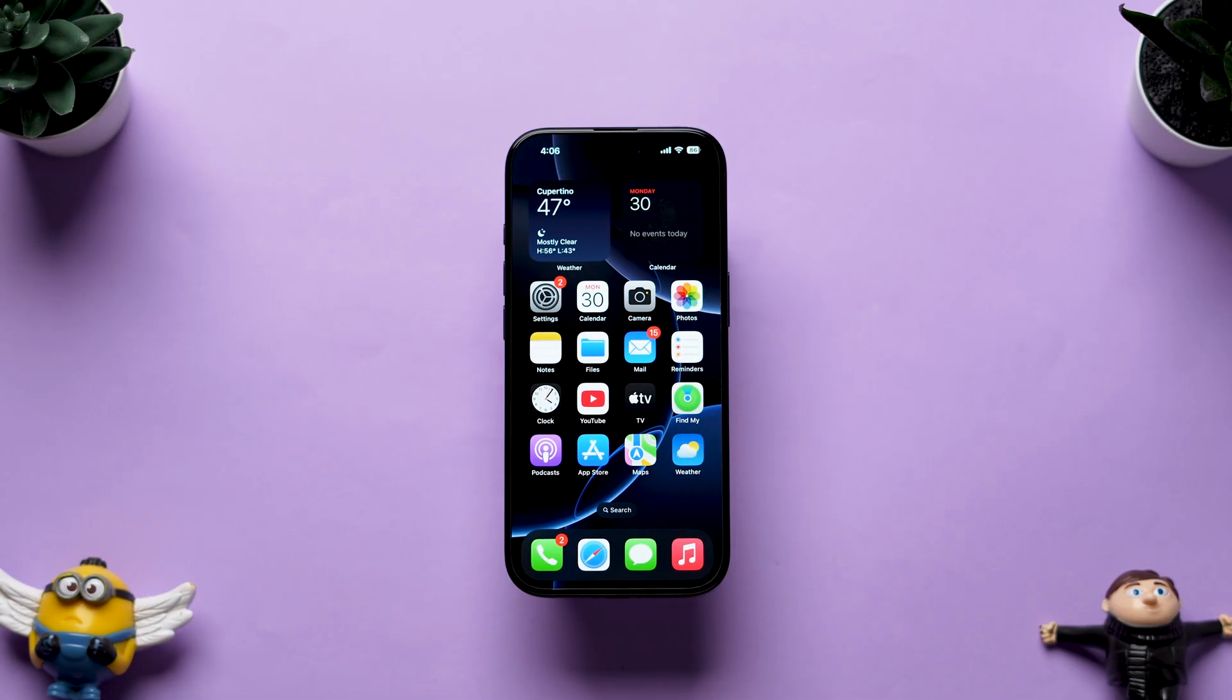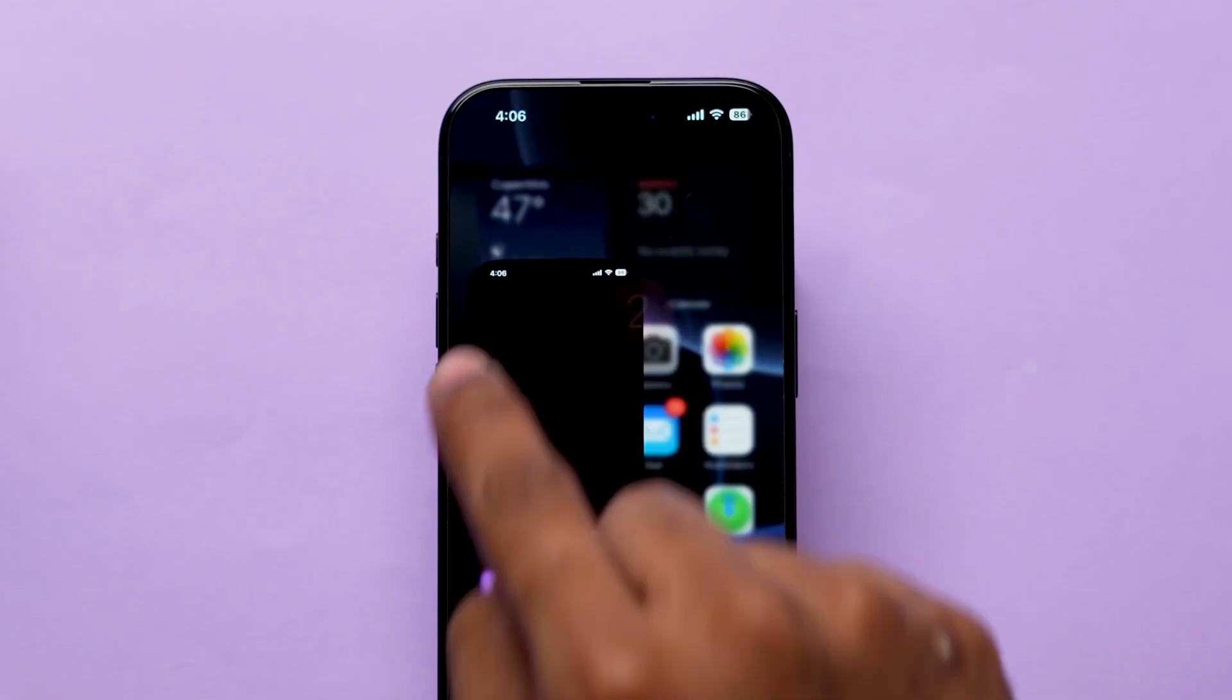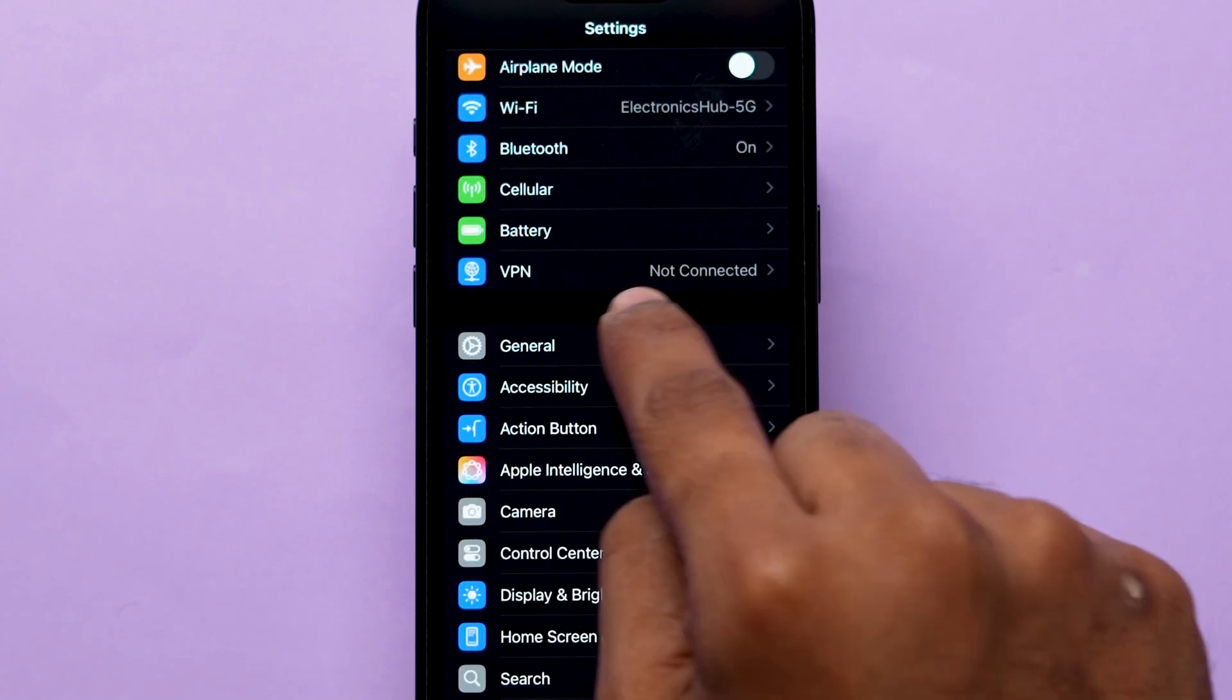First, open Settings on your device. Here, scroll down and tap on General.